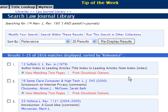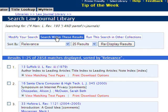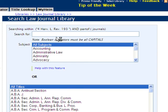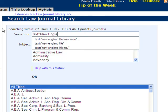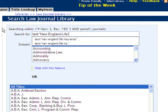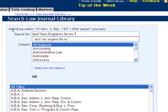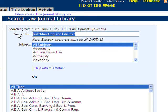Now, to focus in on a specific topic — for example, the Supreme Court case involving New England Life Insurance that discusses the privacy issue — we can click on 'search within these results' and search for keywords within those 2,800 articles that cited Warren and Brandeis' article. For example, we can enter text: "New England life insurance" into the search box and then click search.